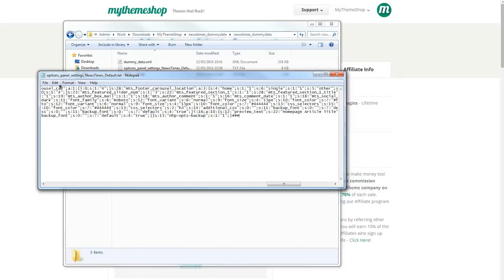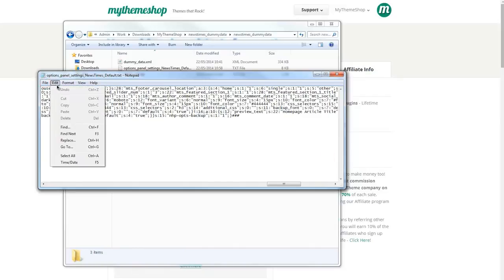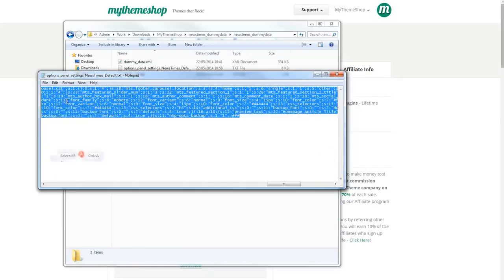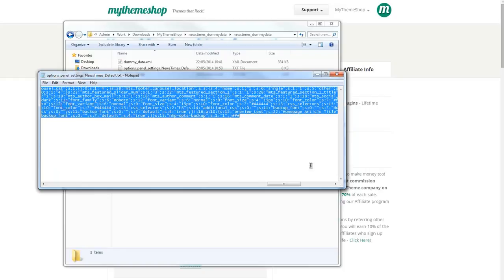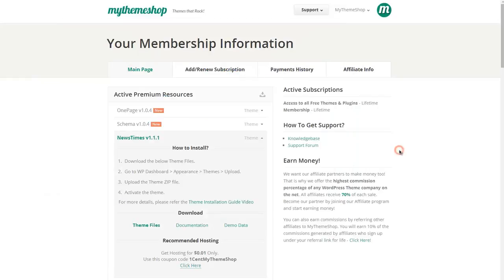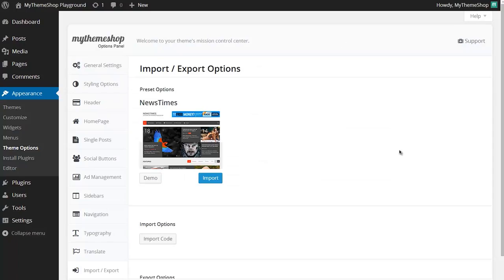Then I just need to copy all of this by going to Edit, Select All, and then Copy. Now I can paste that into my theme options page to import the content.